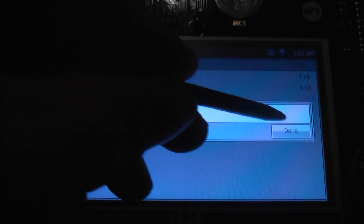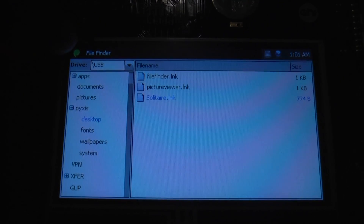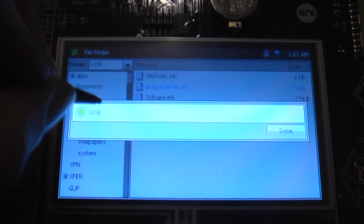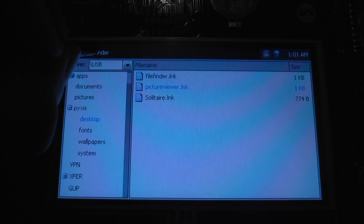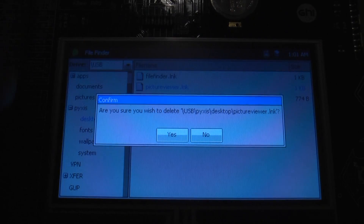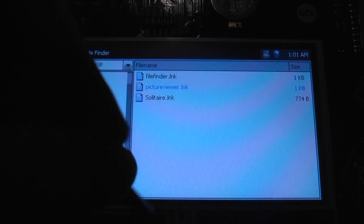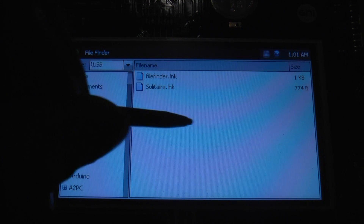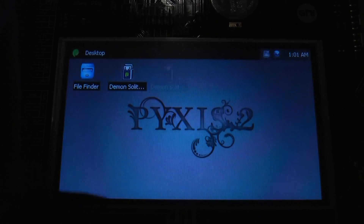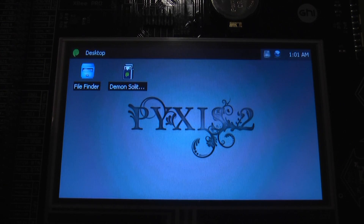Now I'm going to go ahead and delete the file. It's going to ask me do I want to — yes, I do. And now we're just going to go ahead and quit the file finder. And we can see that the link we've just deleted has disappeared from our desktop.